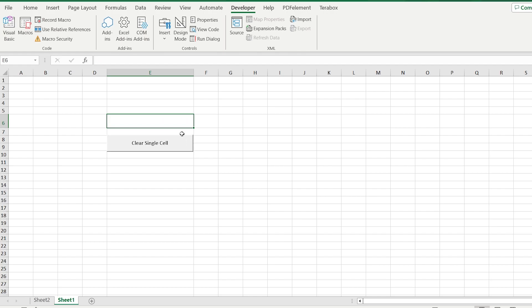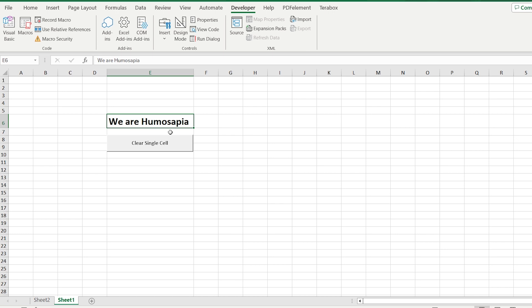Hi everyone, in this video we are going to cover how to create the button that clears specific data in a specific cell.